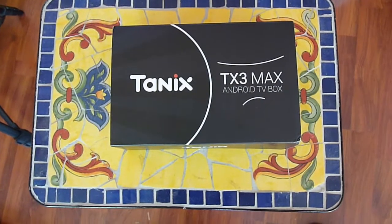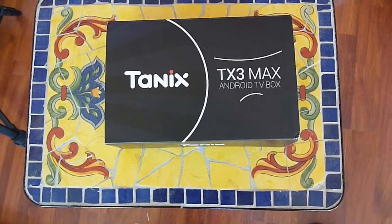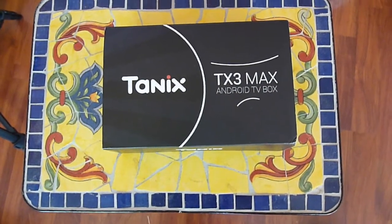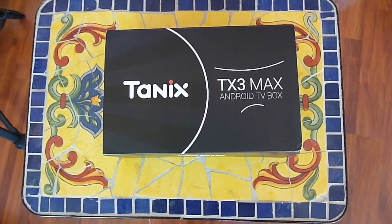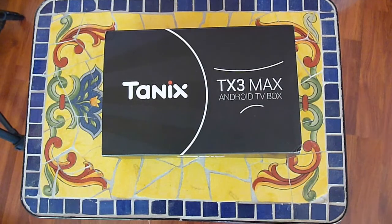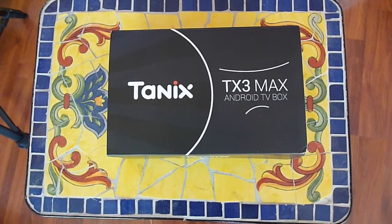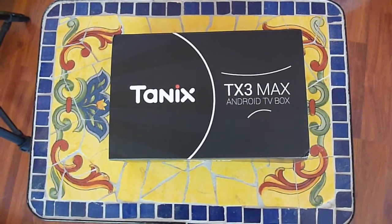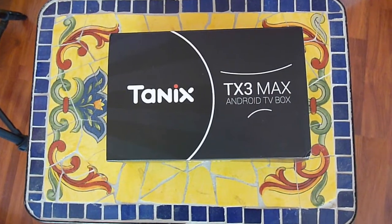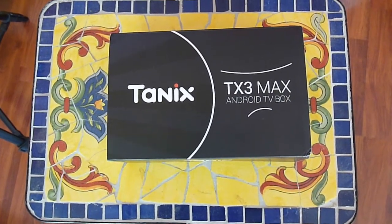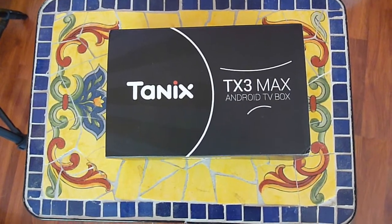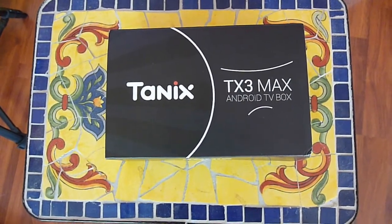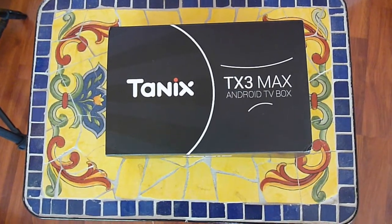Okay, so this is the Tenex TX3 Max Android TV Box. I tried this one for my Audi entertainment system for the MMI-2G, and it's so good I bought another one. This one's going to be for my Q7.